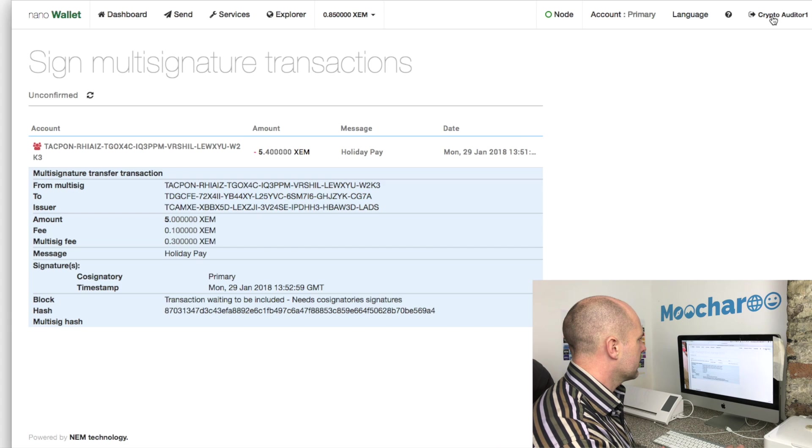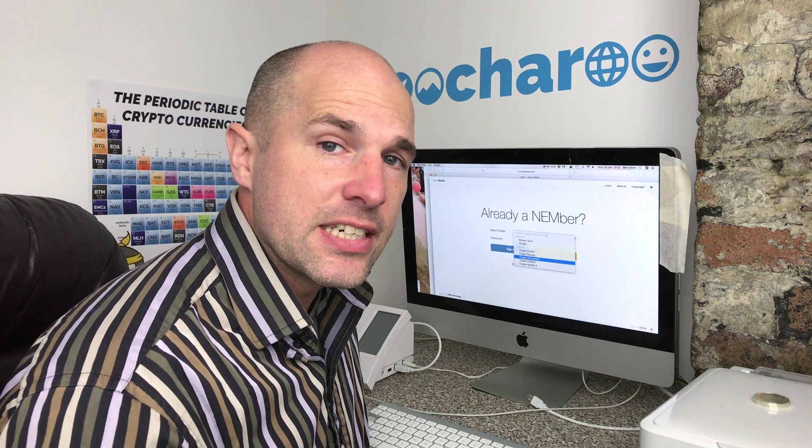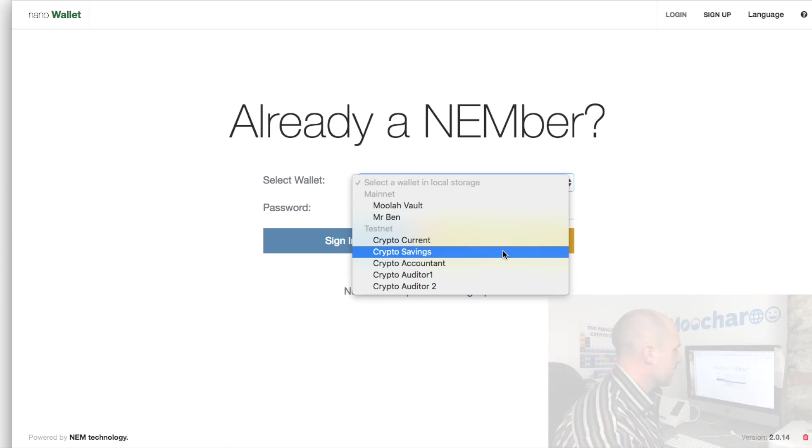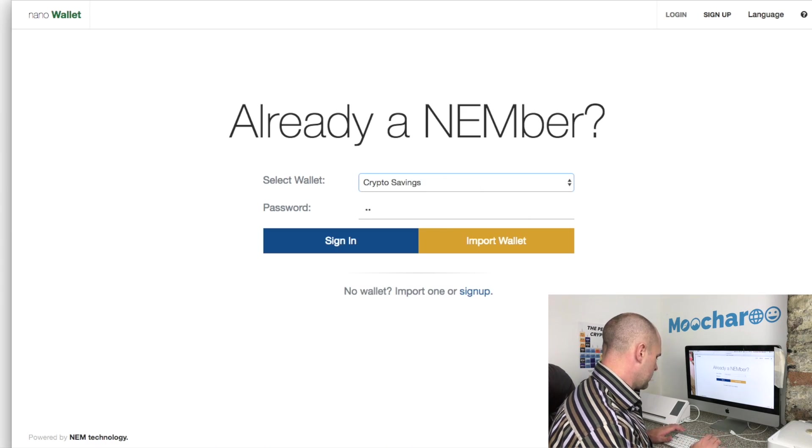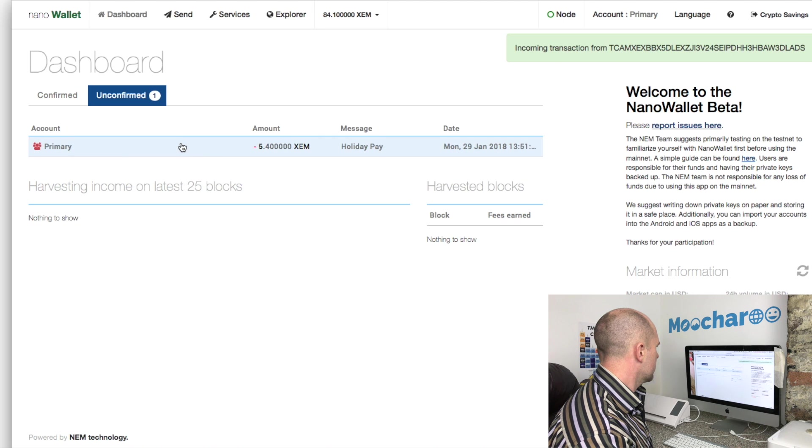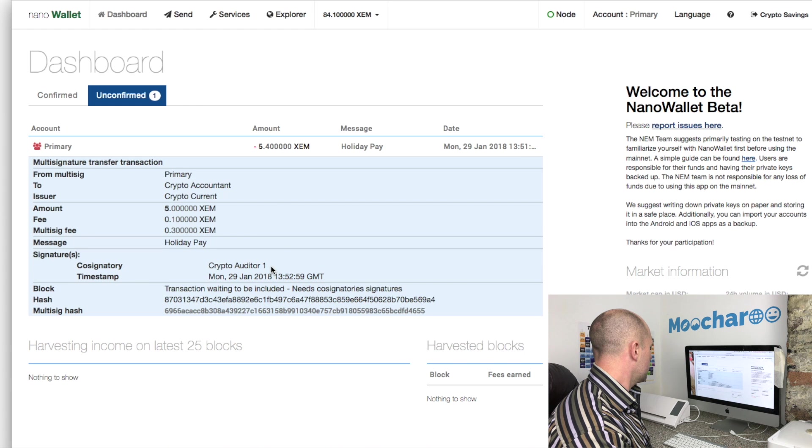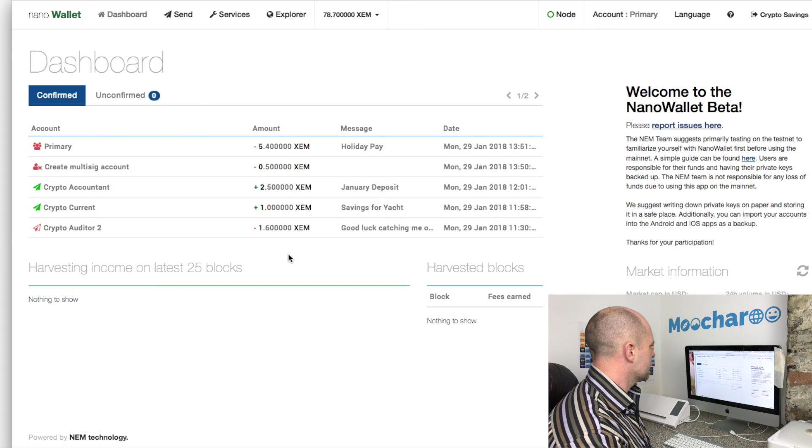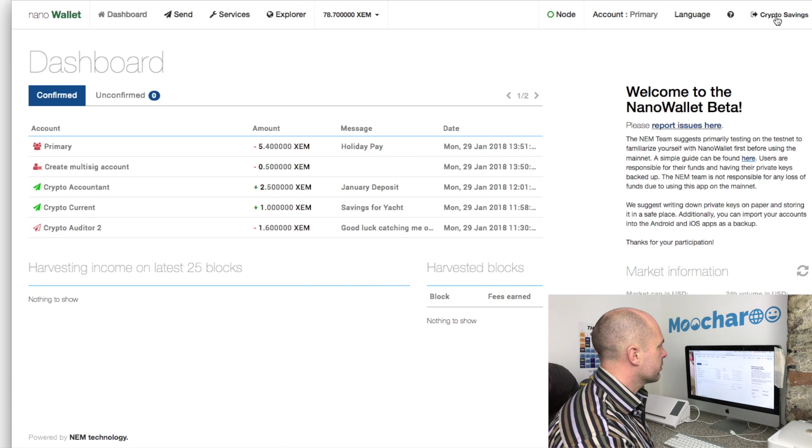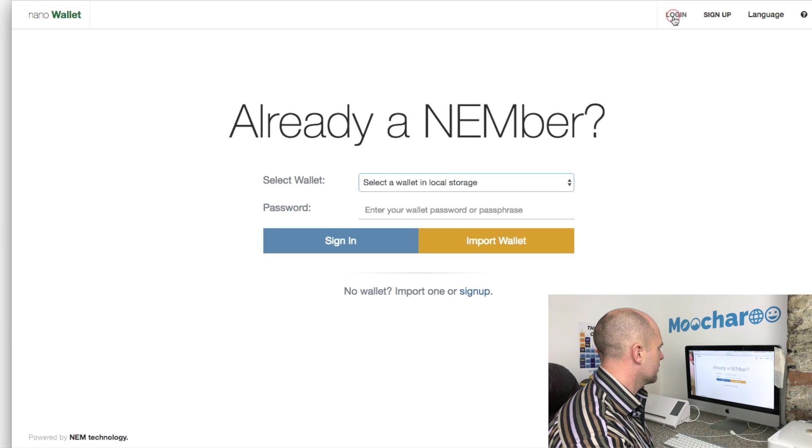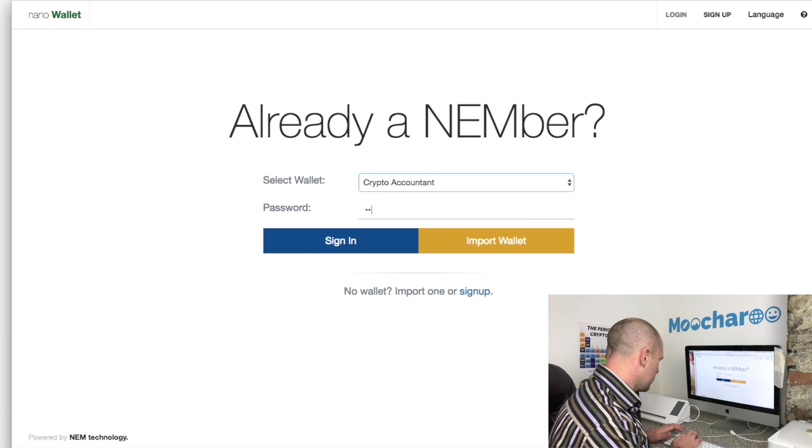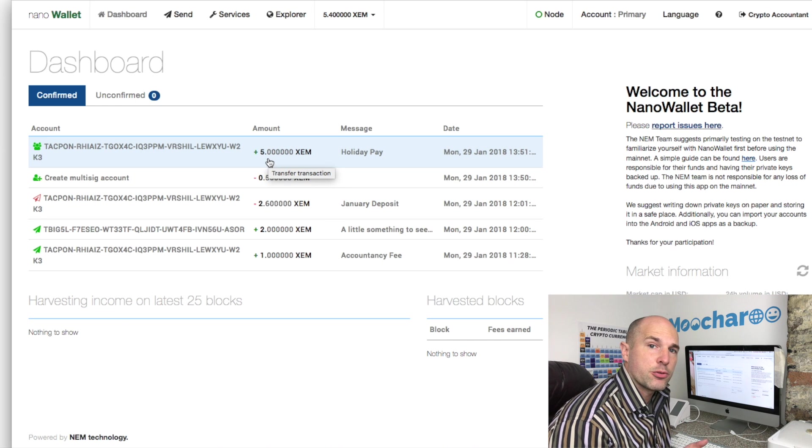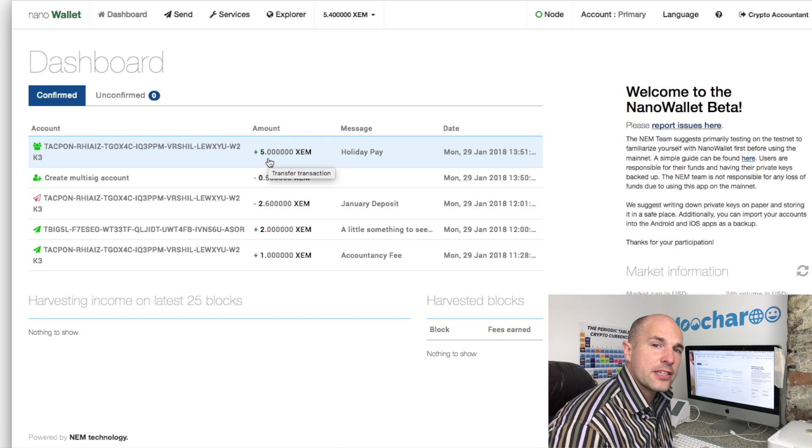Now let's take a look. We originally sent from the crypto current account and we've just co-signed it with an auditor, so that could be considered two. Let's just take a look and see if the money has been sent. Incoming transaction - there we go. This is the primary transaction. We have a co-signatory of one and the transaction is still waiting to be included. There we go, the transaction is sent. Done, that simple. So if we go over to the accountant's wallet, the accountant should have just been paid a bit of holiday pay. There we go, five ZEM into the accountant. That simple.